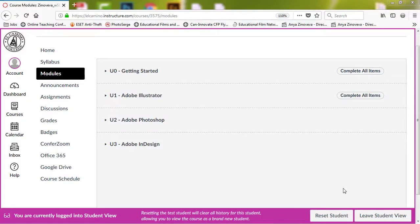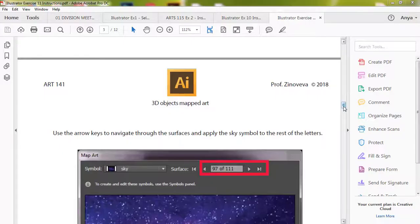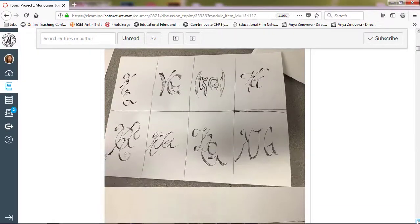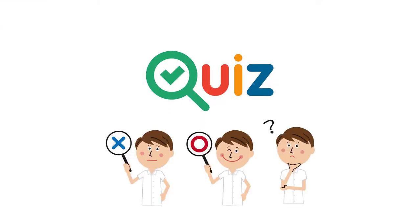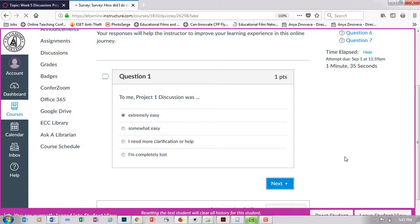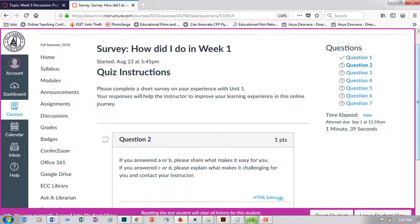This class is divided into three units based on the three programs we will be learning: Adobe Illustrator, Adobe Photoshop, and Adobe InDesign. Each unit is divided into weekly modules, which include videos, exercises, project discussions, and quizzes. Quizzes allow you to solidify your skills, and you can take them multiple times. There are also opportunities for extra credit. There are also surveys at the end of each week, which allow you to leave feedback on what worked well for you and discuss any challenges.